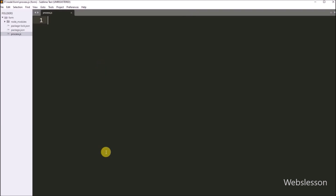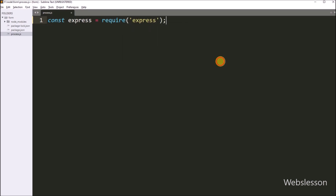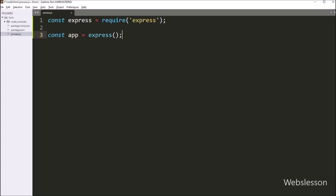Now under this file, we write: const express = require('express'). This will import the top-level function of the express module. After this, below it, we write: const app = express(). This method creates an Express application by using the top-level function.